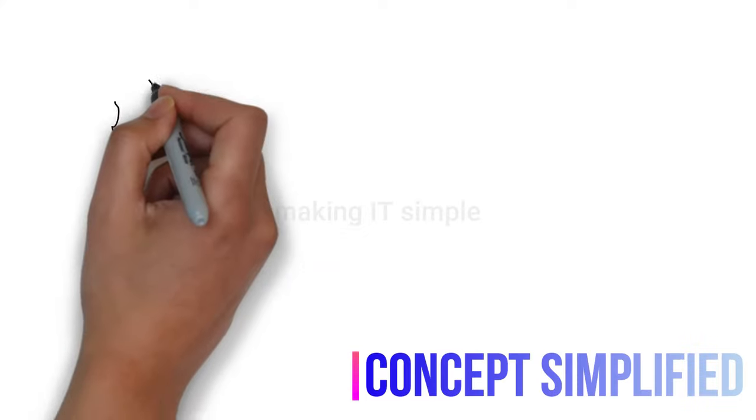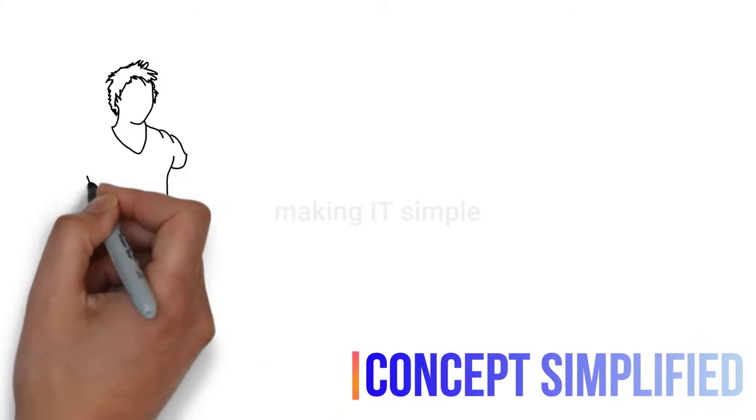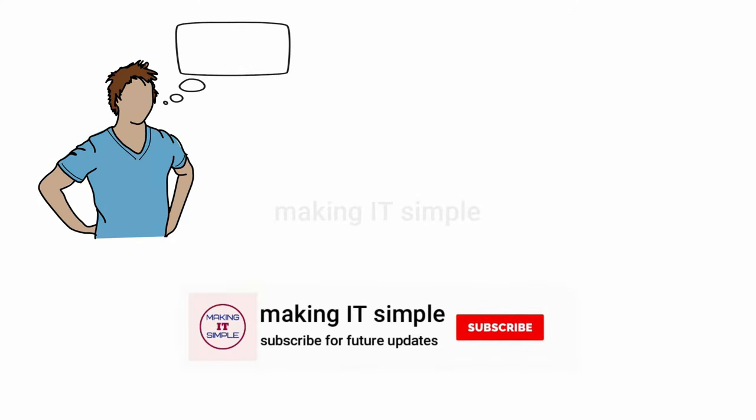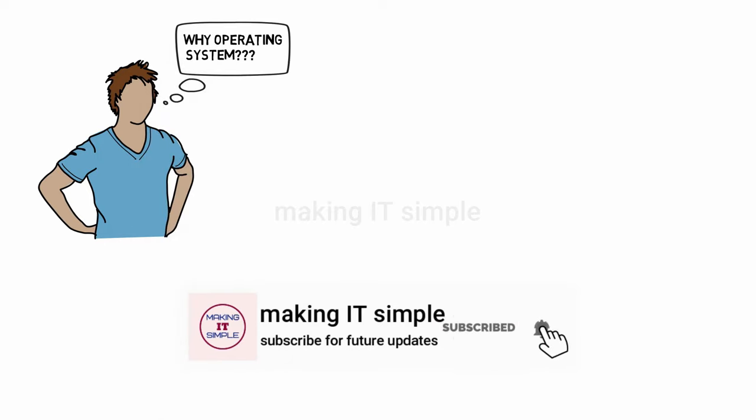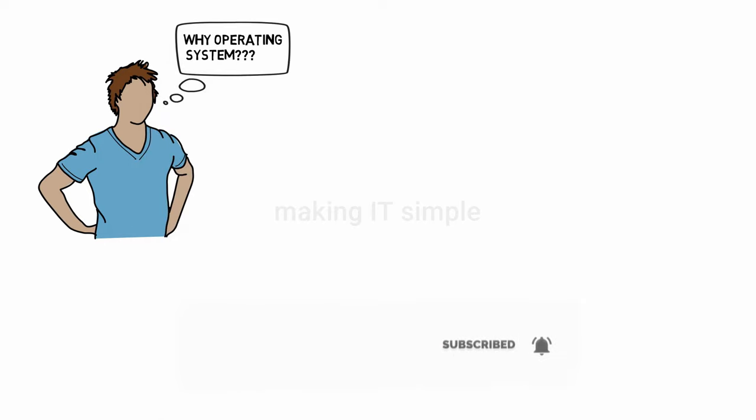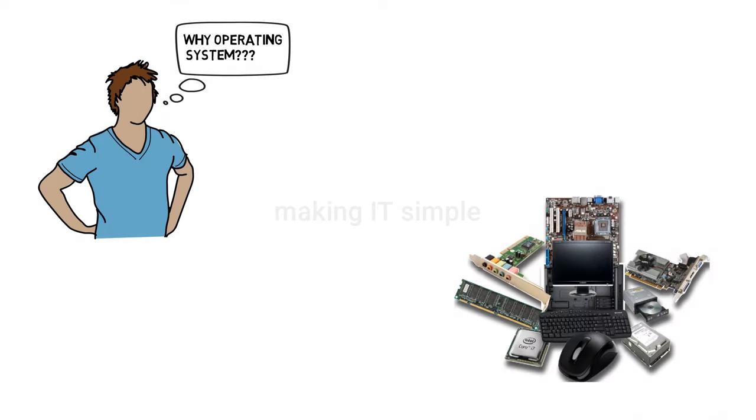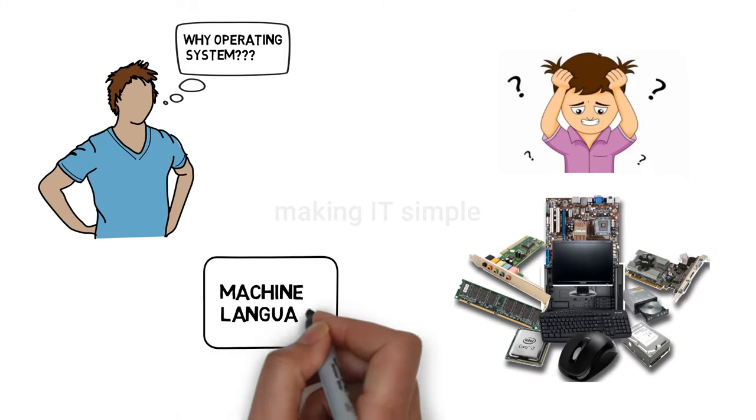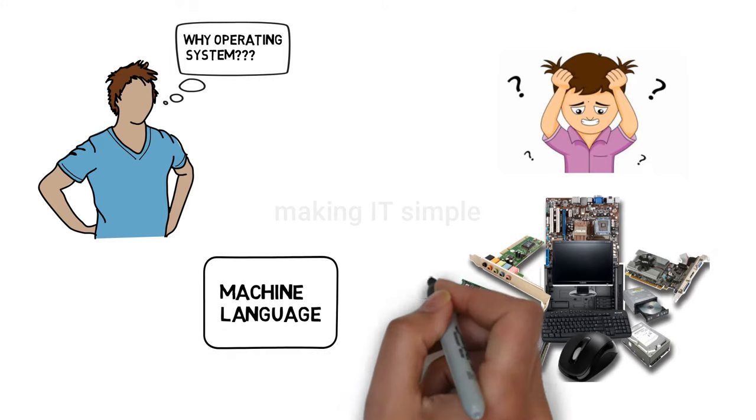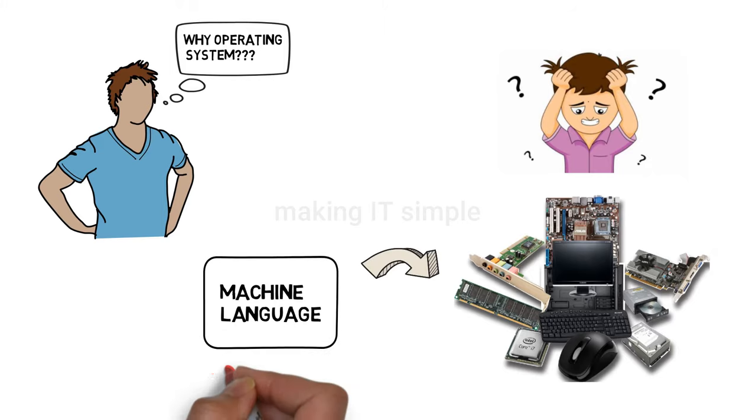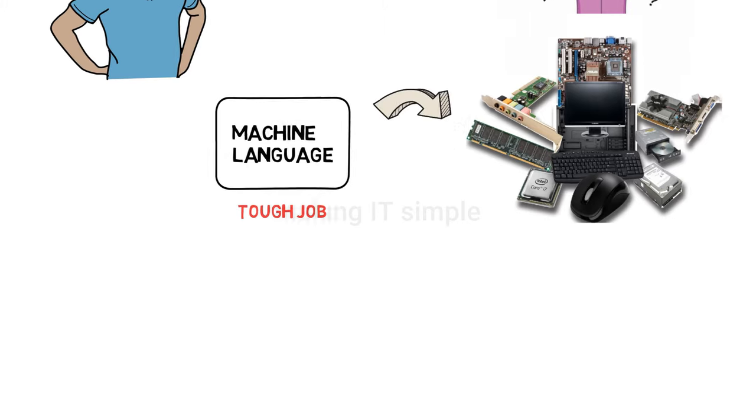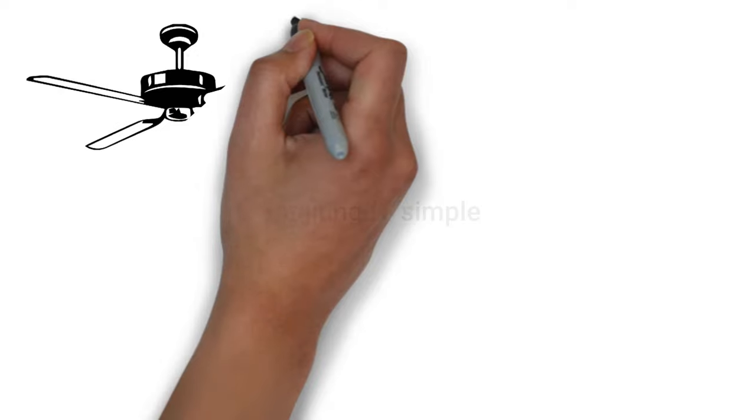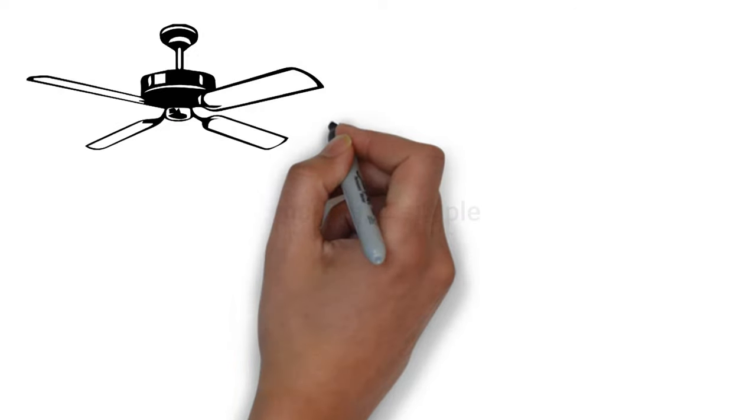Let's simplify the definition. Why do we need an operating system as an interface or middleman between user and hardware? Hardware is complex. We can directly interact with the hardware using machine language, but it is not an effective or efficient way. Let us consider an example.